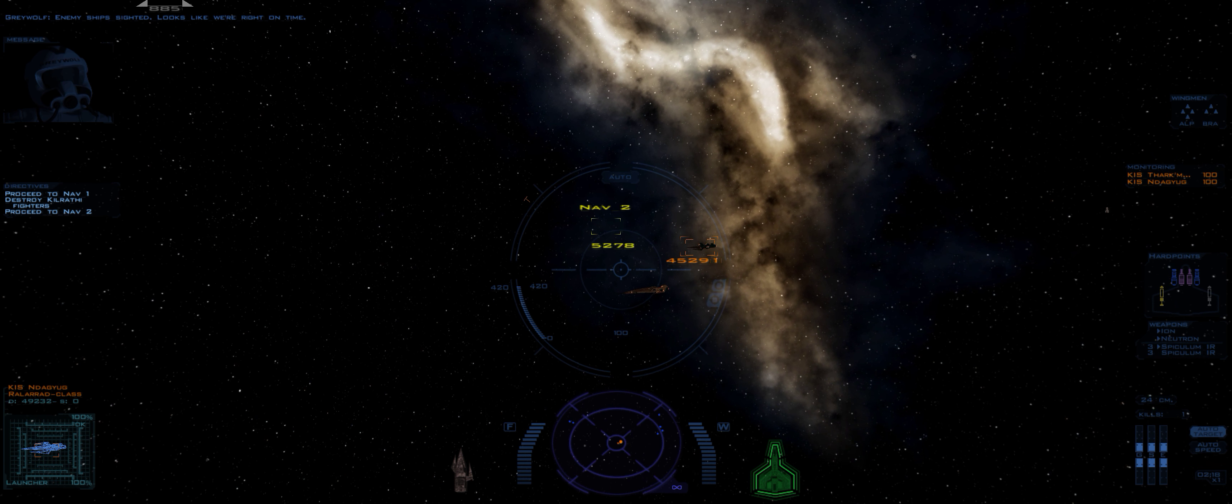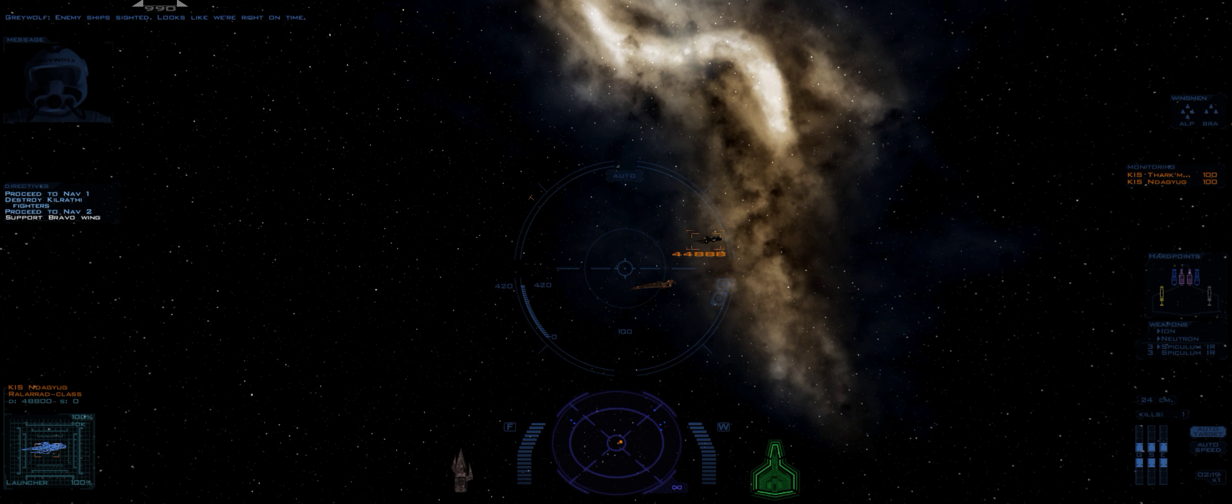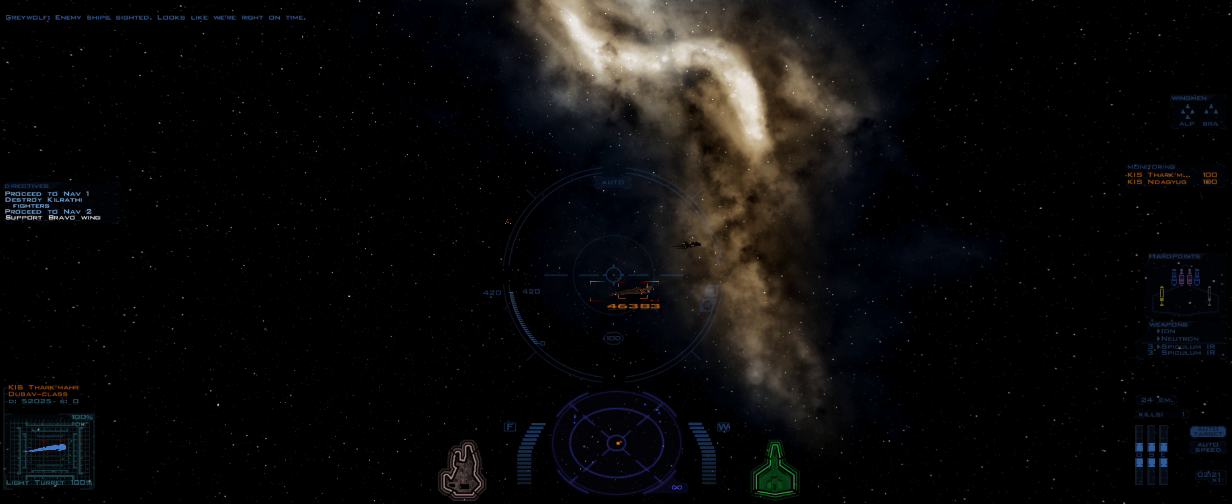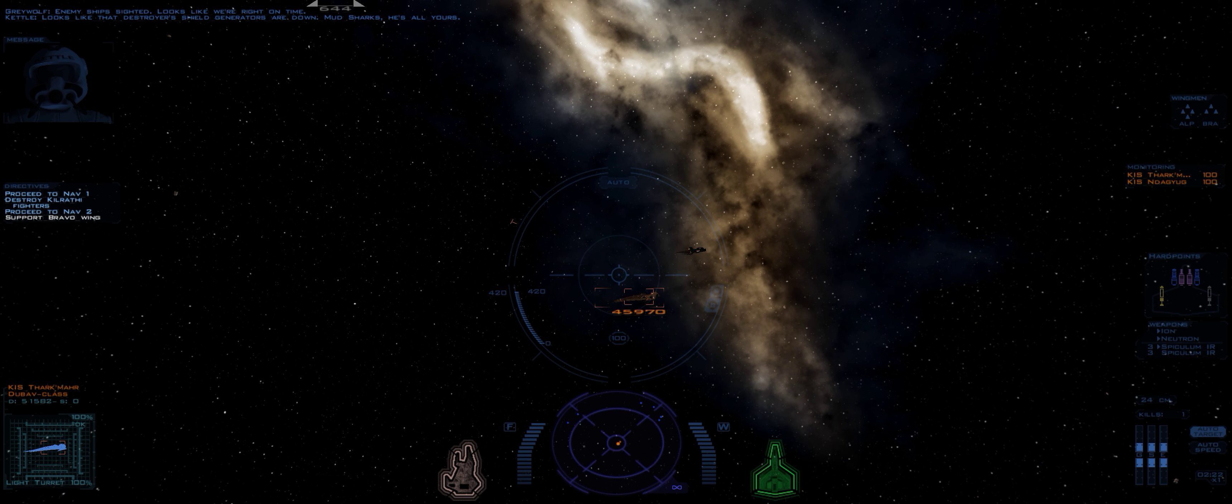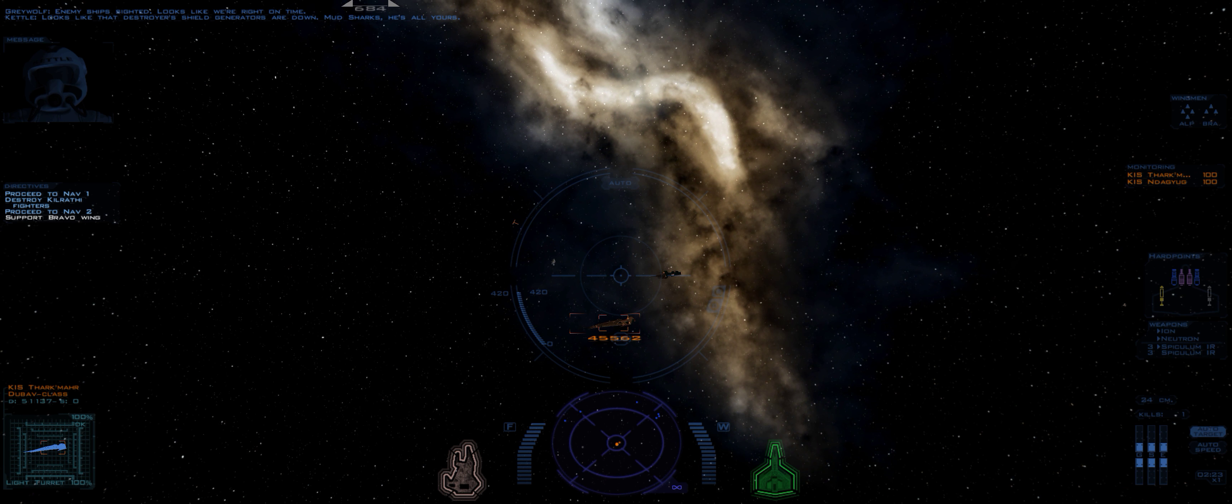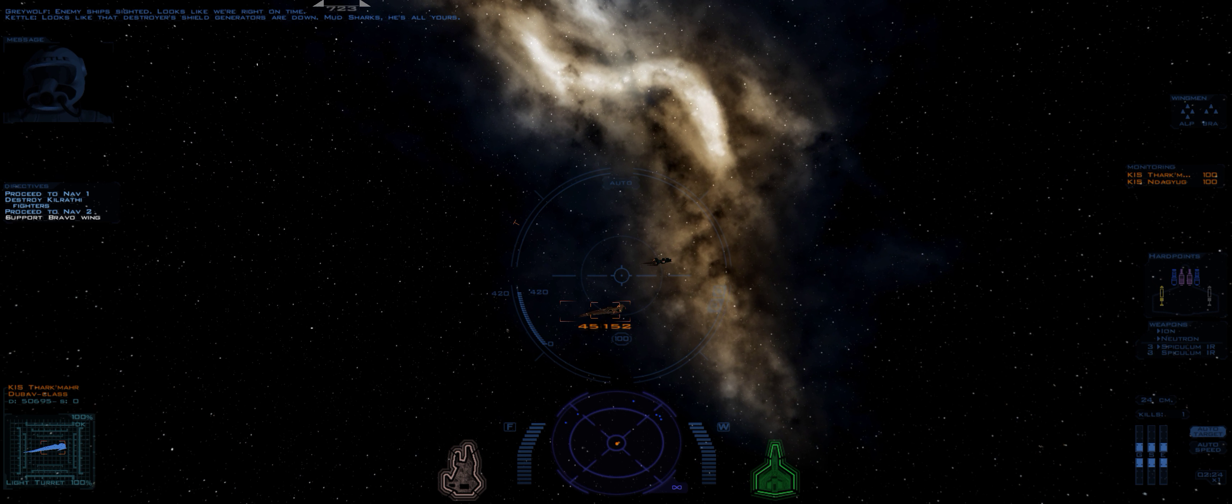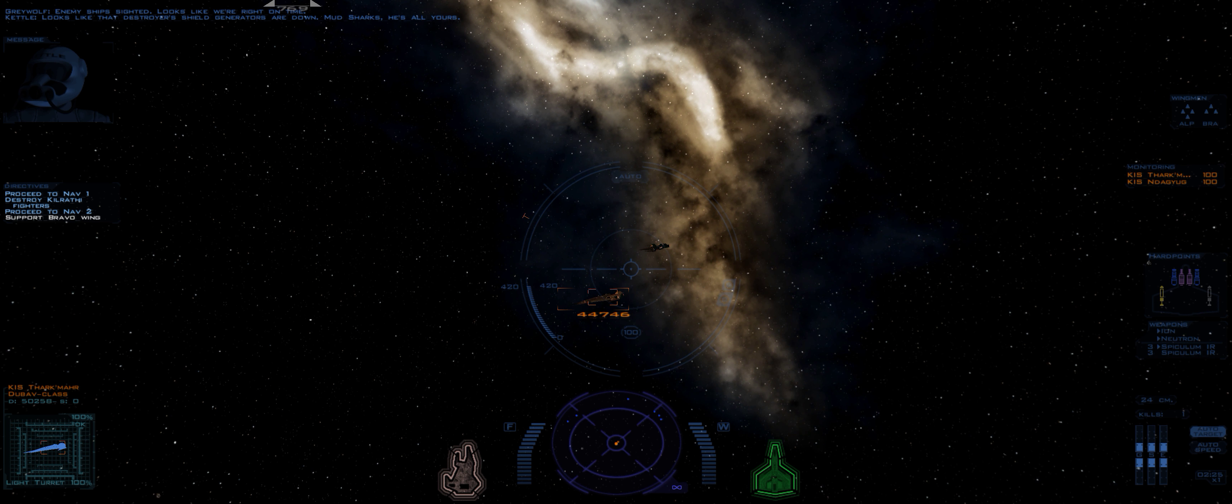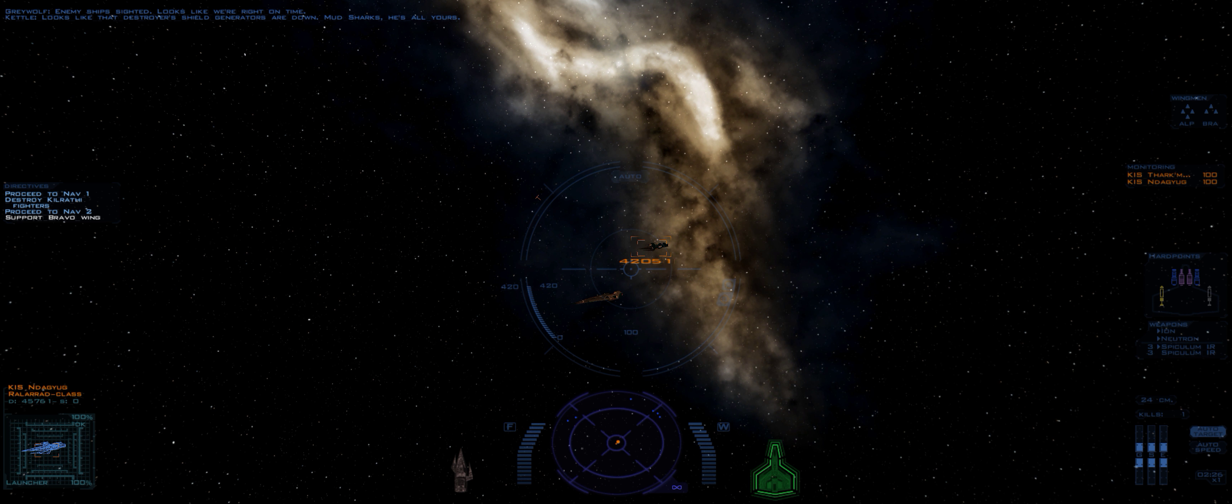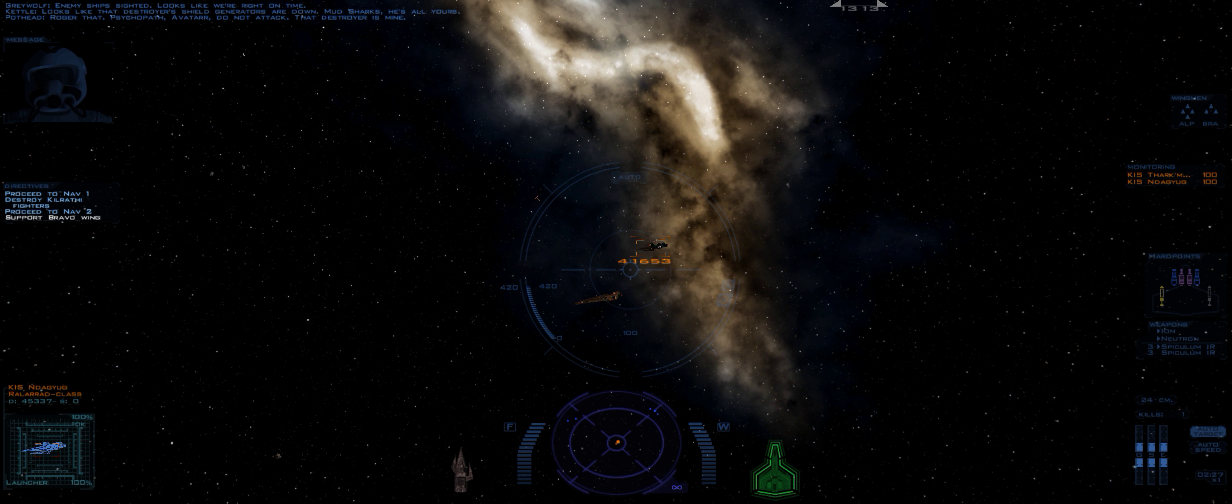Maybe ship sighted. Looks like we're right on time. Looks like that Destroyer's shield generators are down. Mudsharks, it's all yours. On your land.